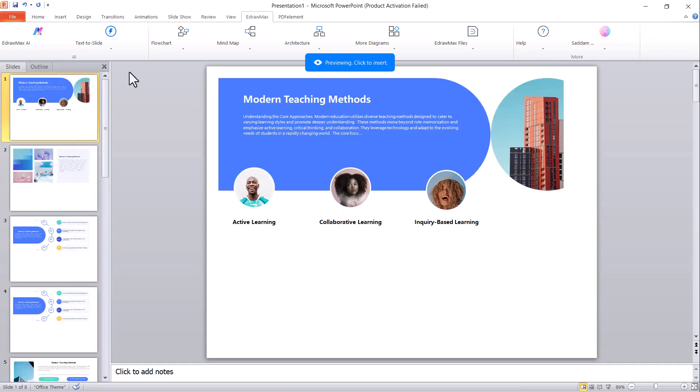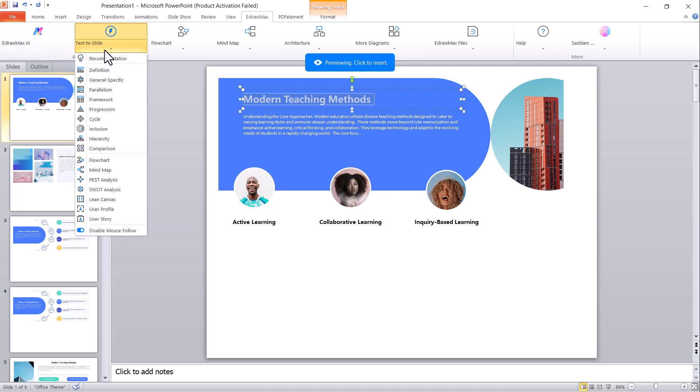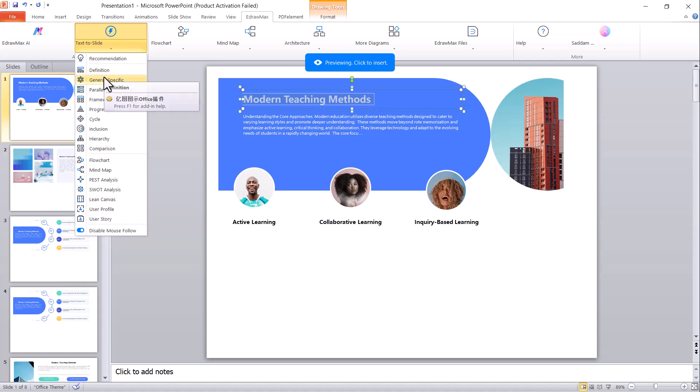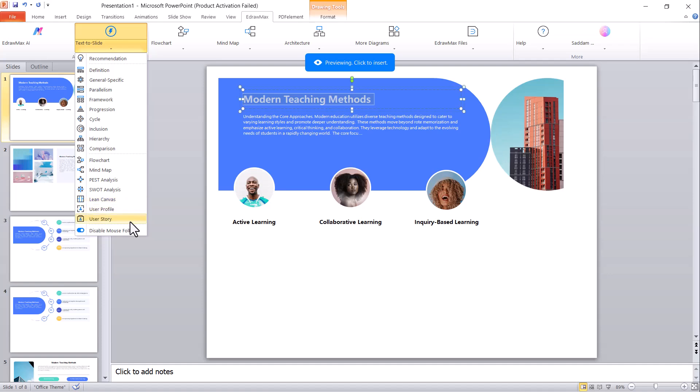Next, we have the text to slide feature. You can choose from different structure templates like recommendation, definition, general specific, framework, and many more, making your presentation more organized, professional, and visually appealing.